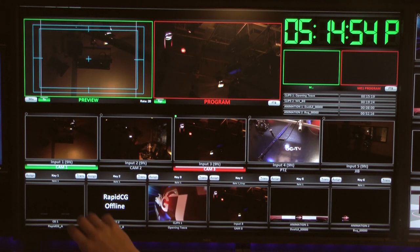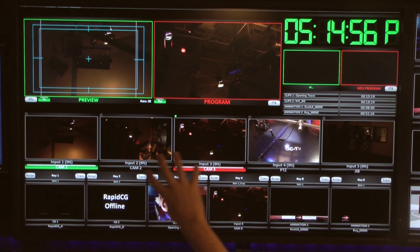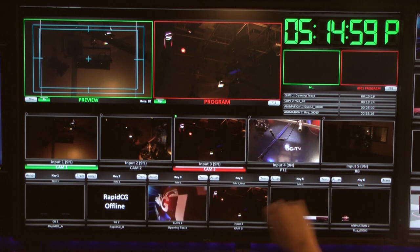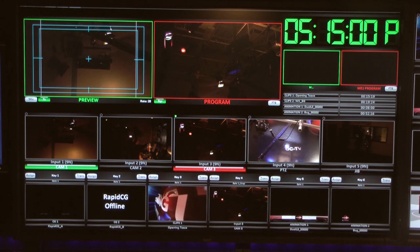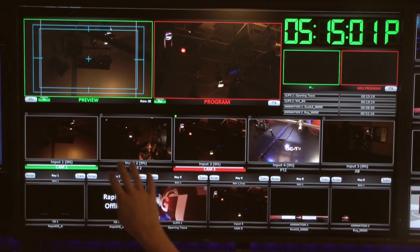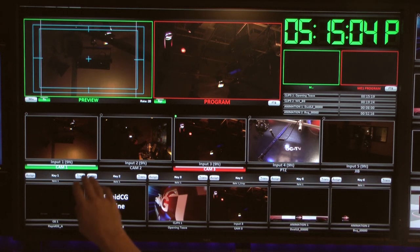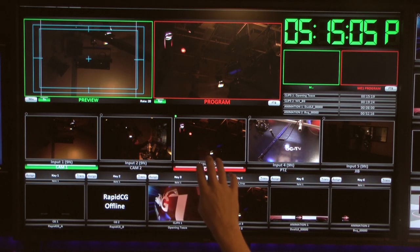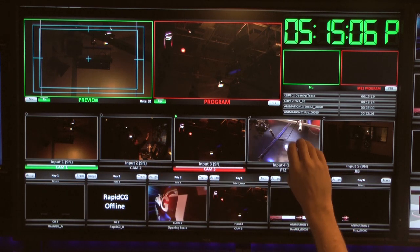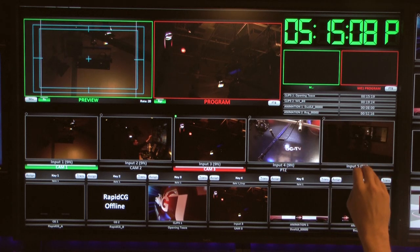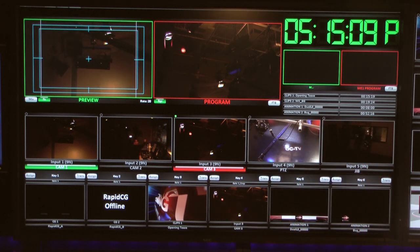Below that, we see the various input sources — these are all live video cameras. Inputs one, two, three, four, and five are all cameras: camera one, camera two, camera three, our PTZ camera up at the ceiling, and then our jib camera on the crane.